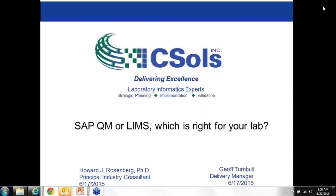SAP QM or LIMS — which is right for your lab? We have a special treat for you today. We have two presenters here from CESOLS: Howard Rosenberg, our Principal Industry Consultant, and Jeff Turnbull, a Delivery Manager. We're going to dive right in, so I'll pass it over to these guys to get started.